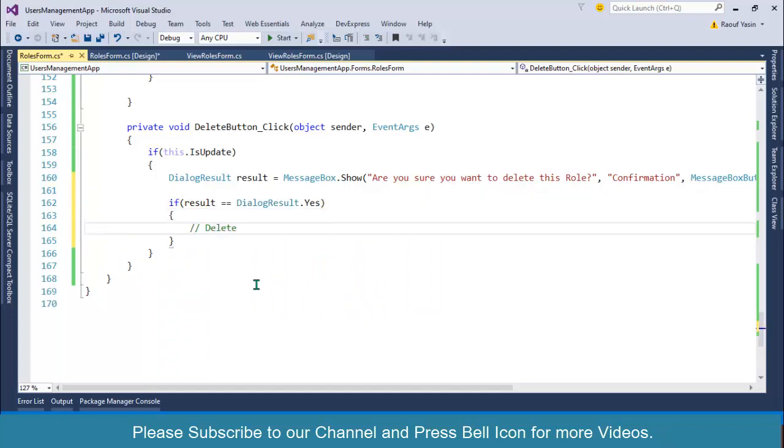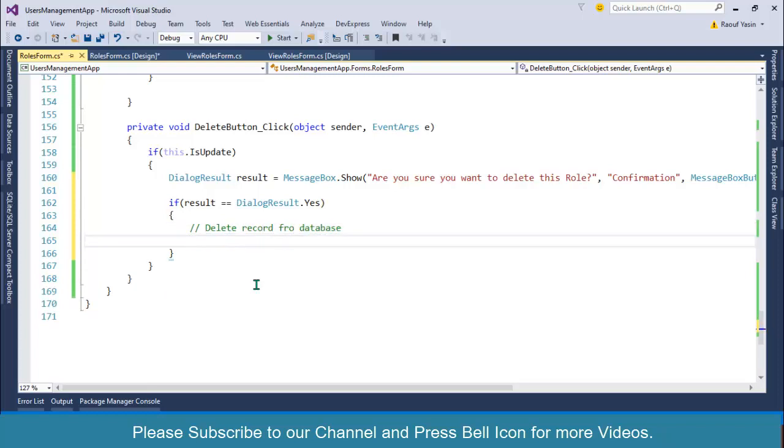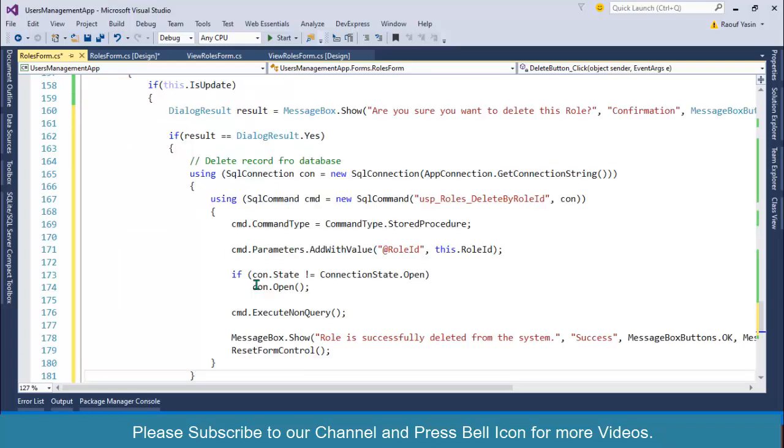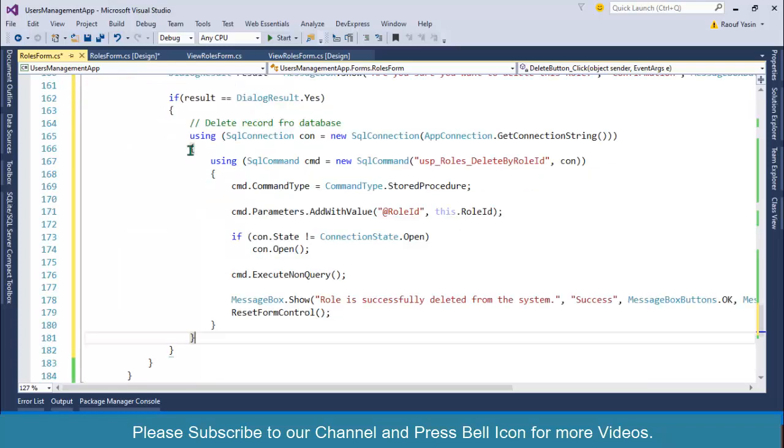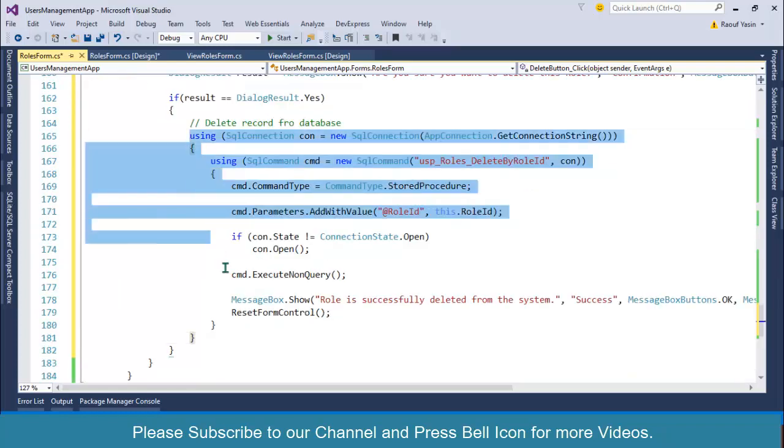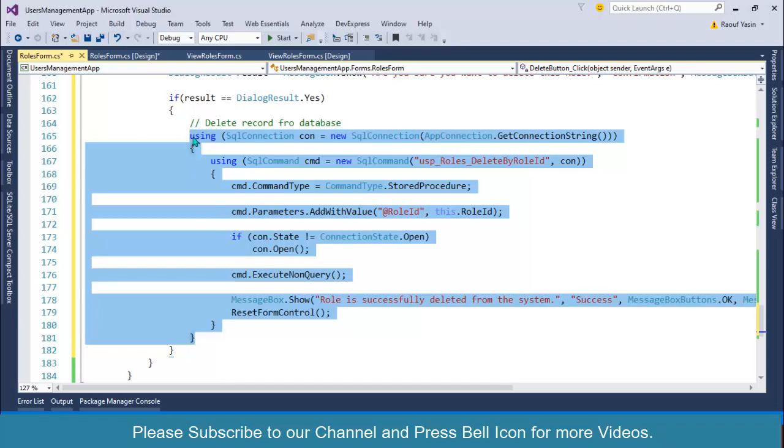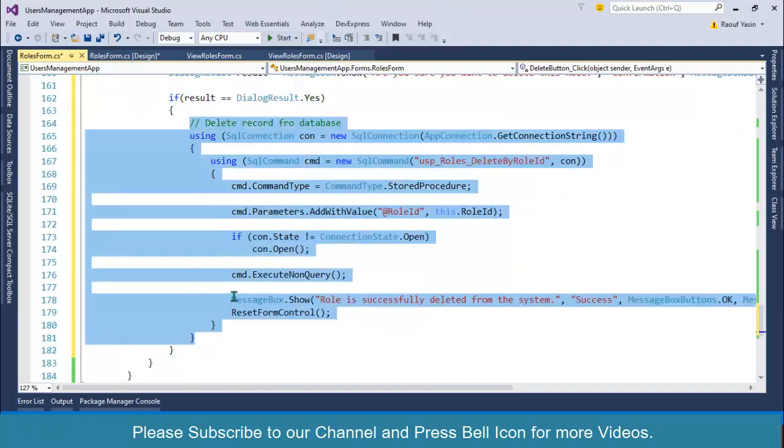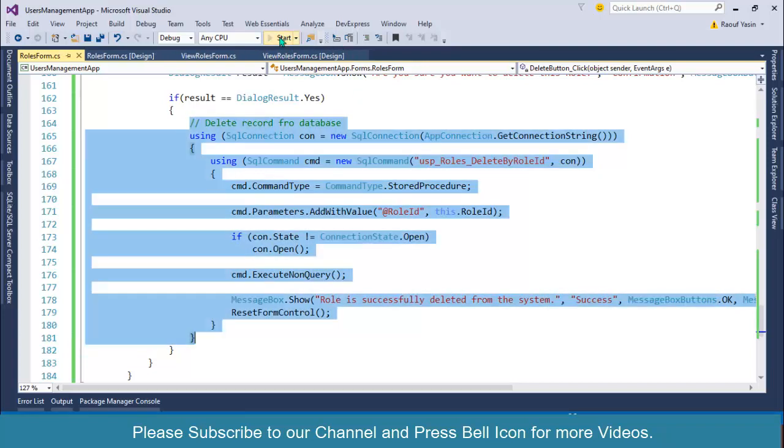...and delete record from database. And I'll paste it over here the code which I have cut from here. Paste it again. And this is the code which is deleting record. And if user clicks on yes, the record will be deleted from the database. And if user clicks on no, nothing will happen. Click on this one.